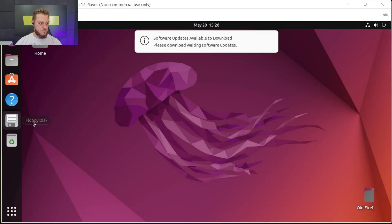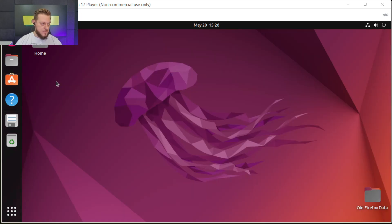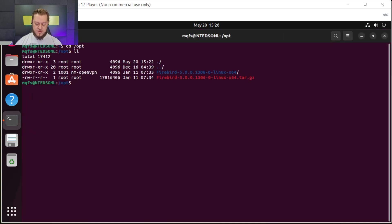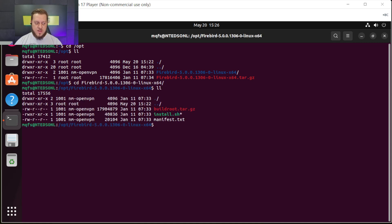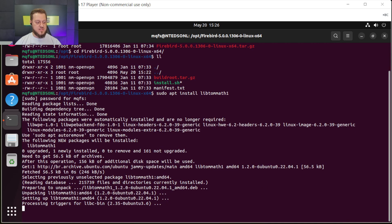I rebooted my server, let's open the terminal. Now let's go to the opt path and see the Firebird folder. Let's try to install libtommath again: sudo apt install libtommath1. Enter the password. Now this is installing. It was a problem with my machine — this virtual machine is just for testing. Now we have the library installed.